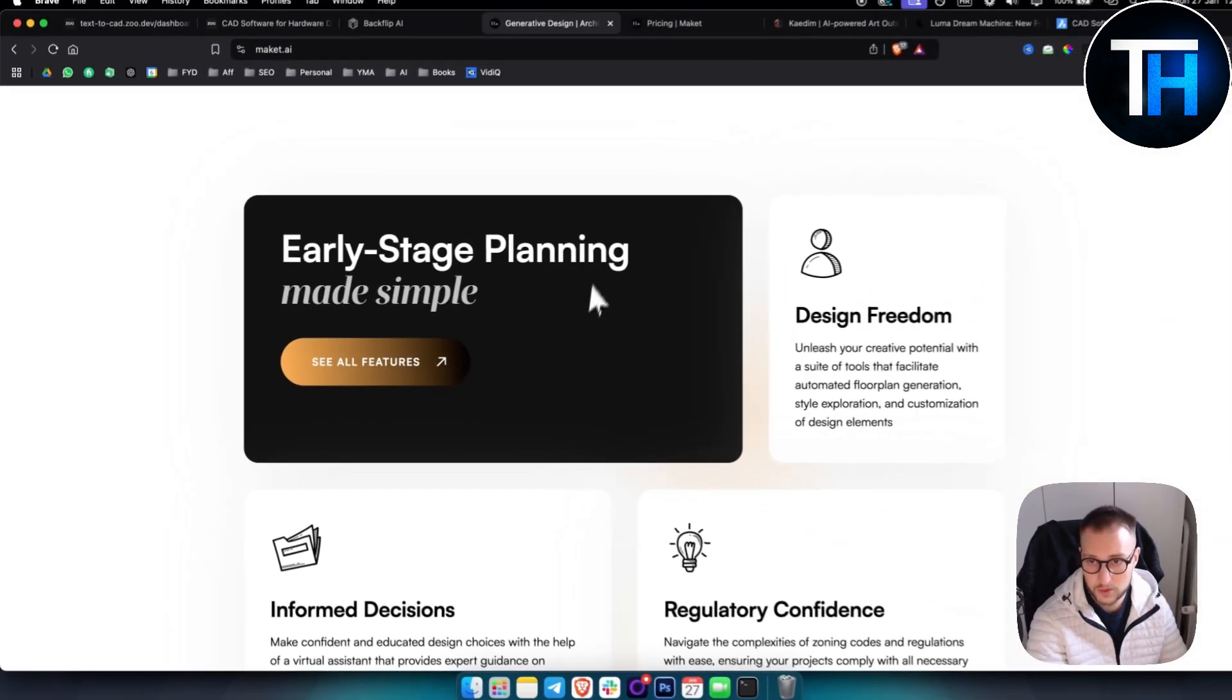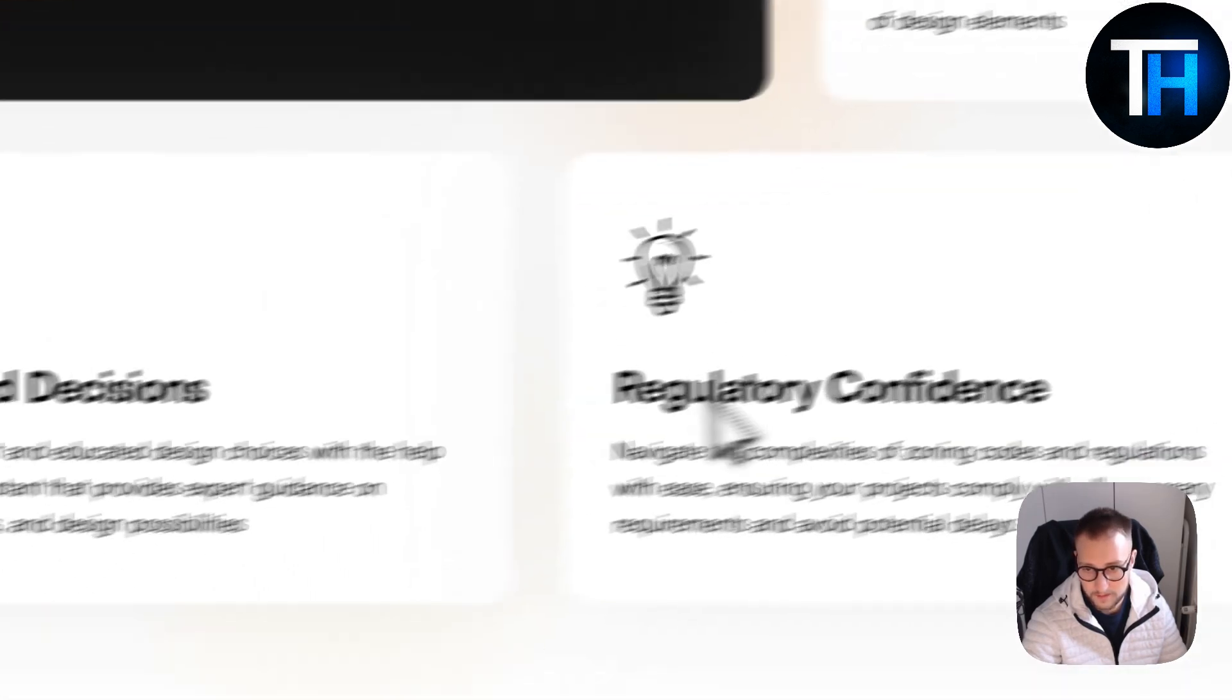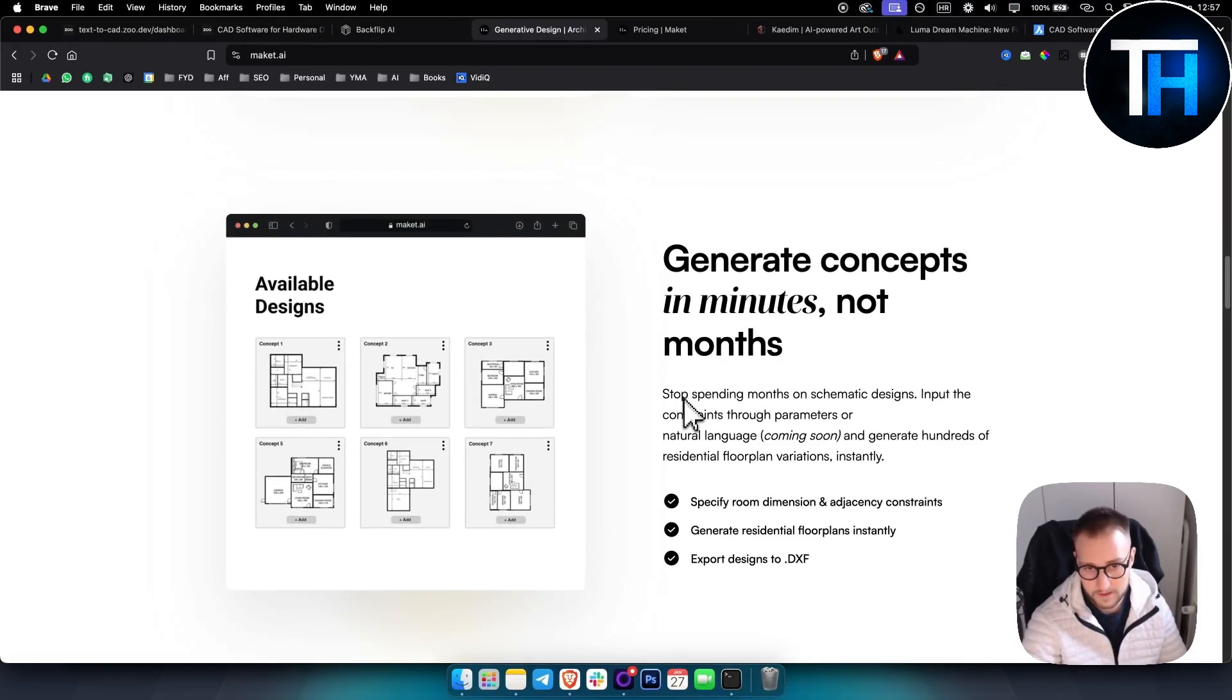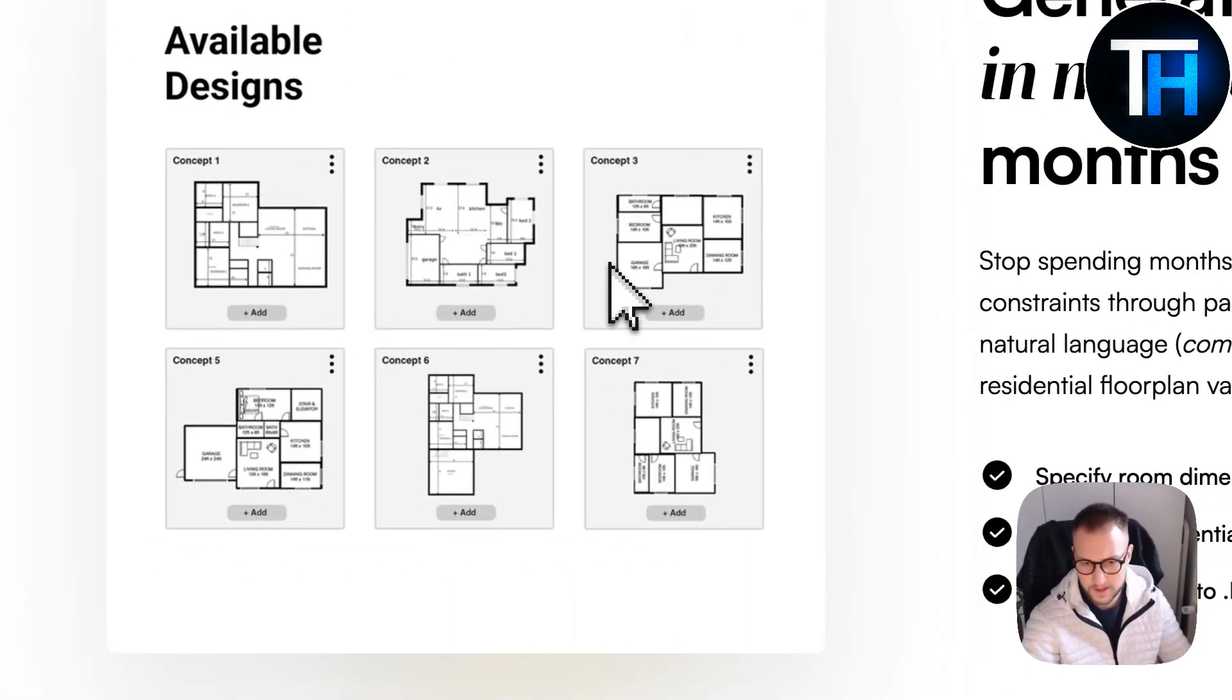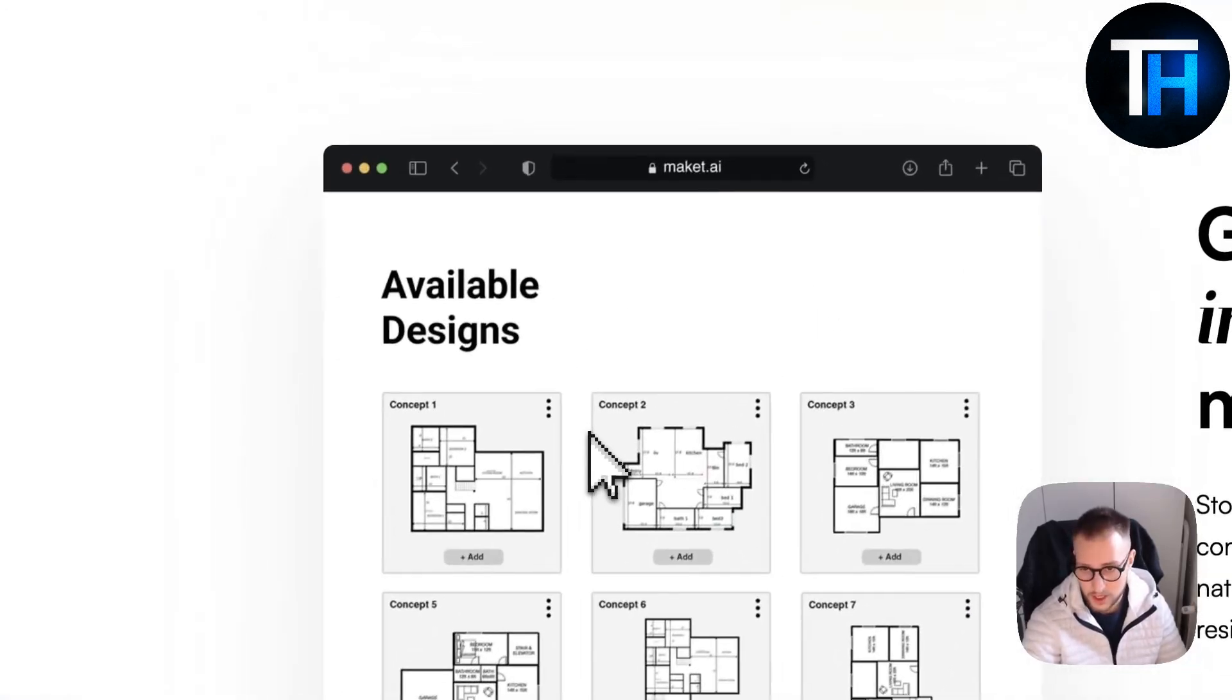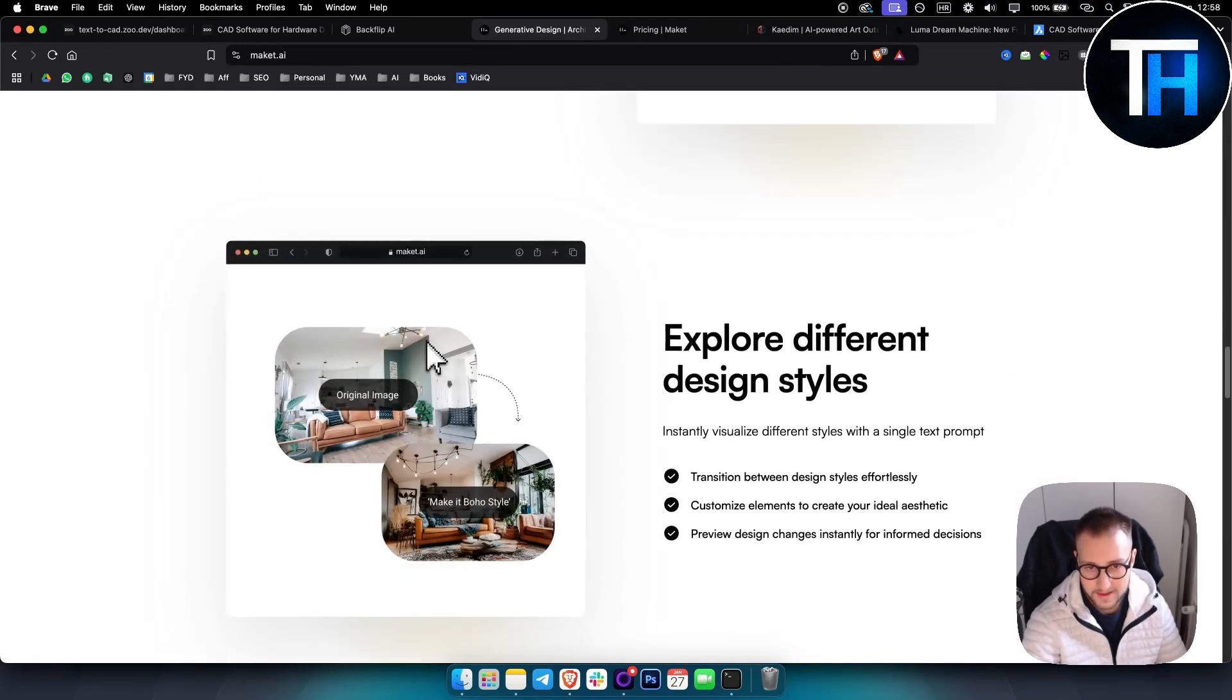If you go to Maquette, you can see what you can do. You can do early stage planning with design freedom. You can create concepts in minutes, so you can stop spending months on schematic designs. You can create schemes, export this design to DXF, and use it in different types of architecture programs like AutoCAD or any program like that.